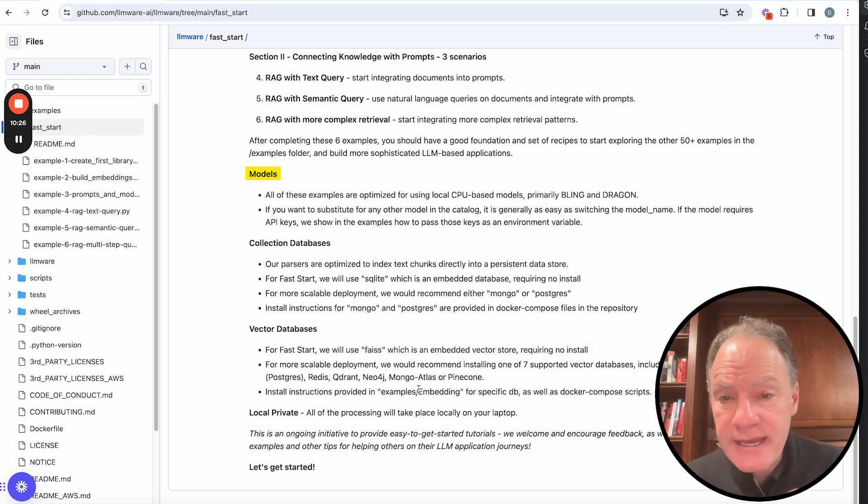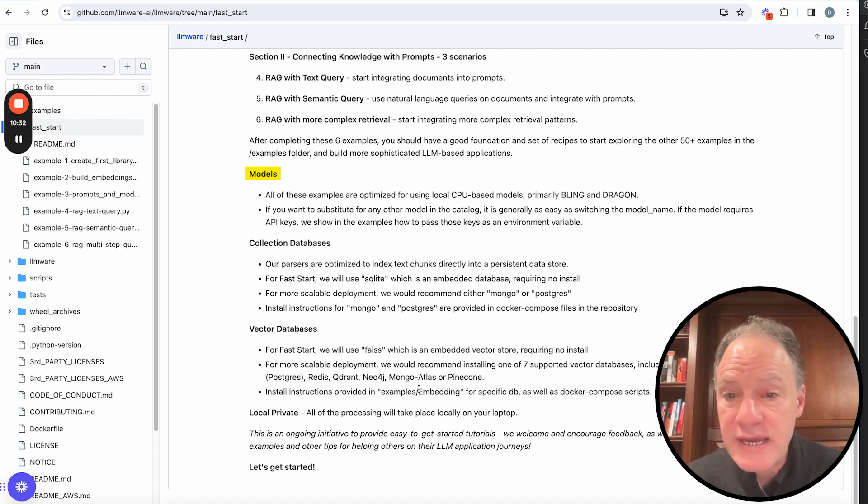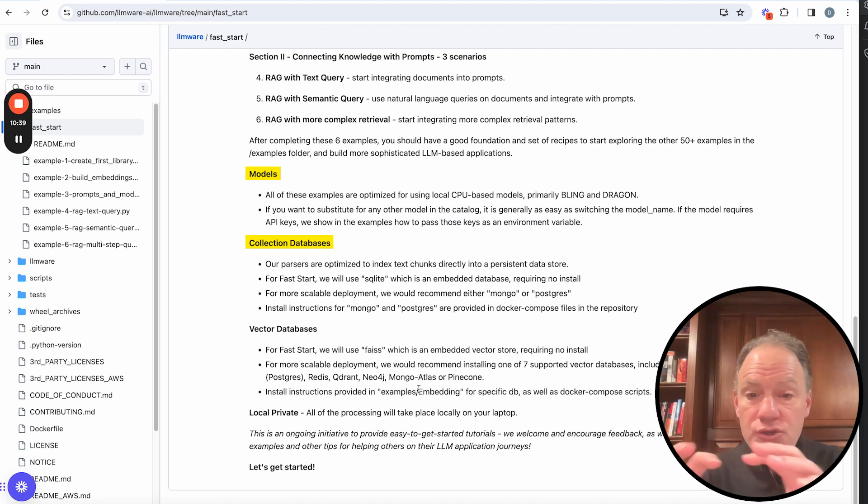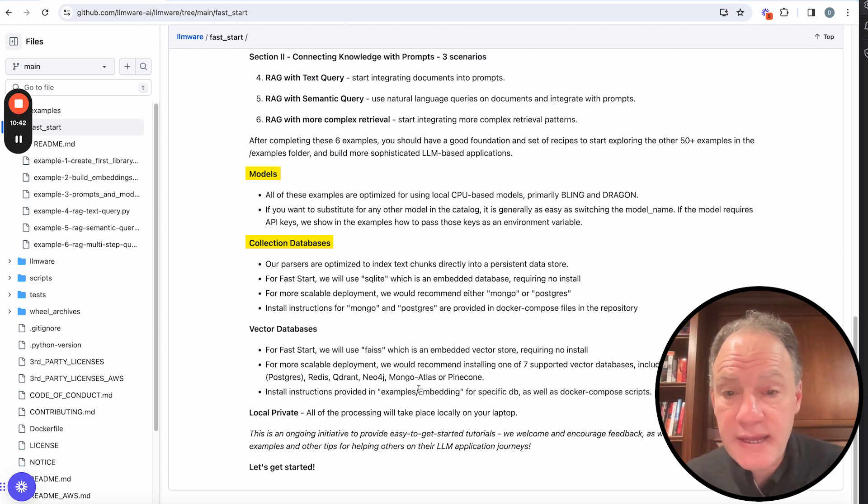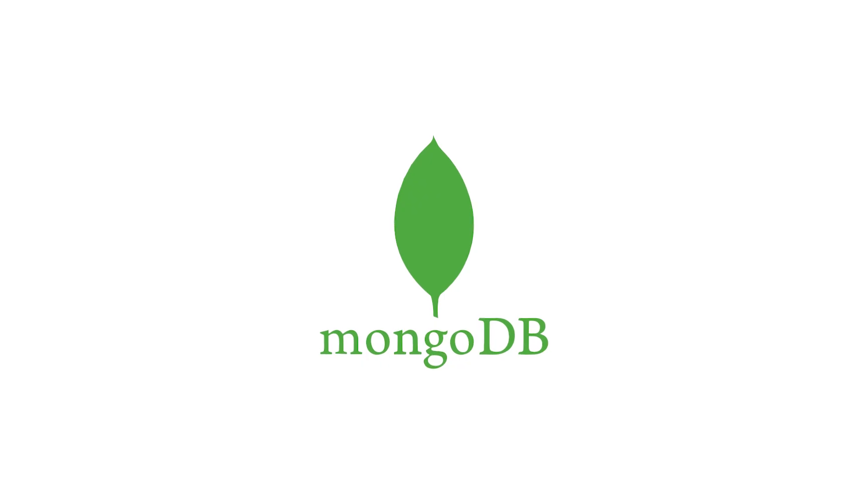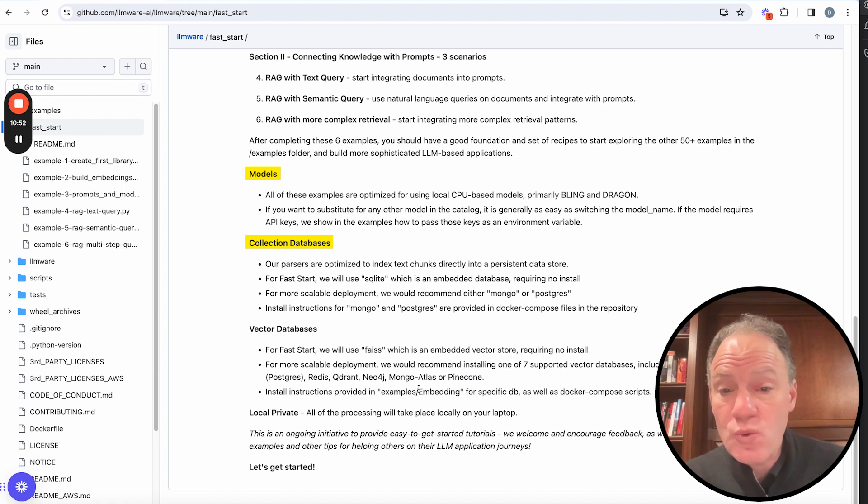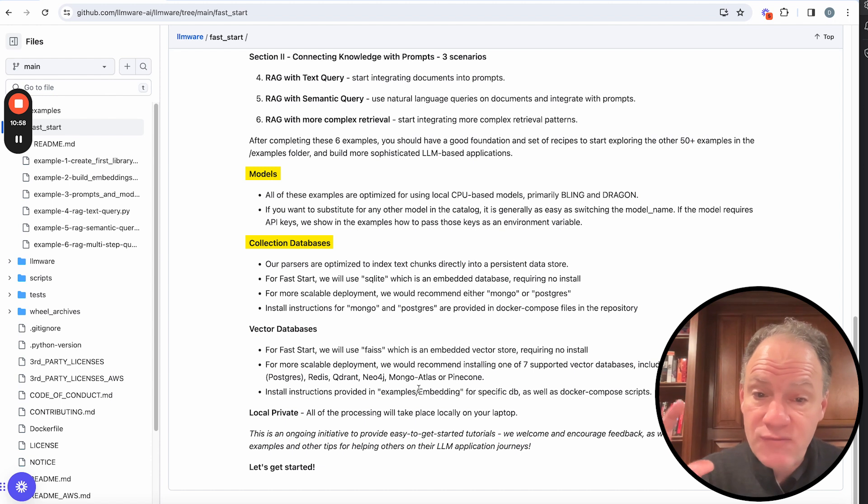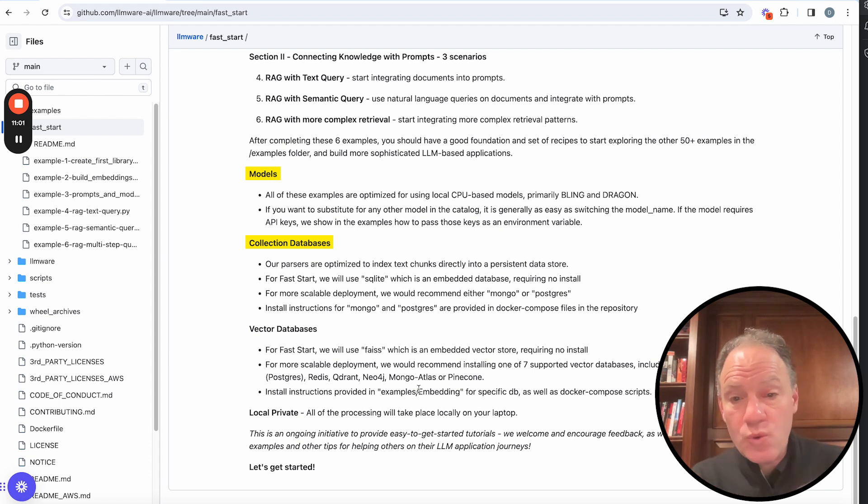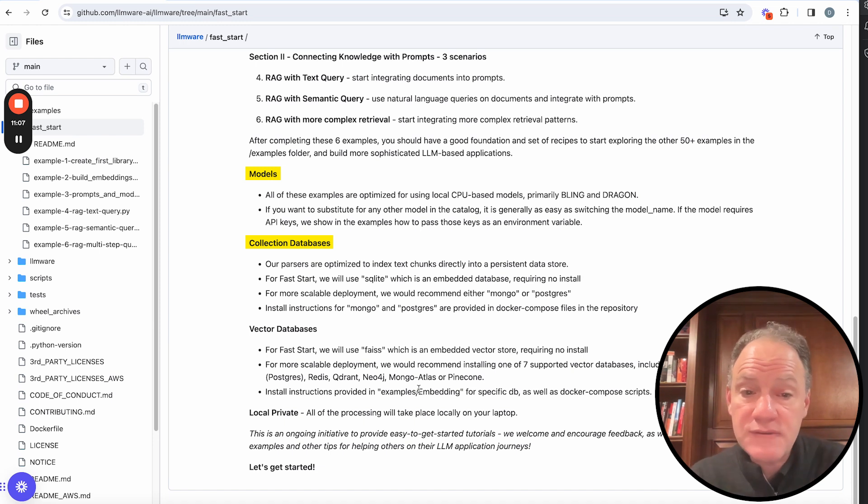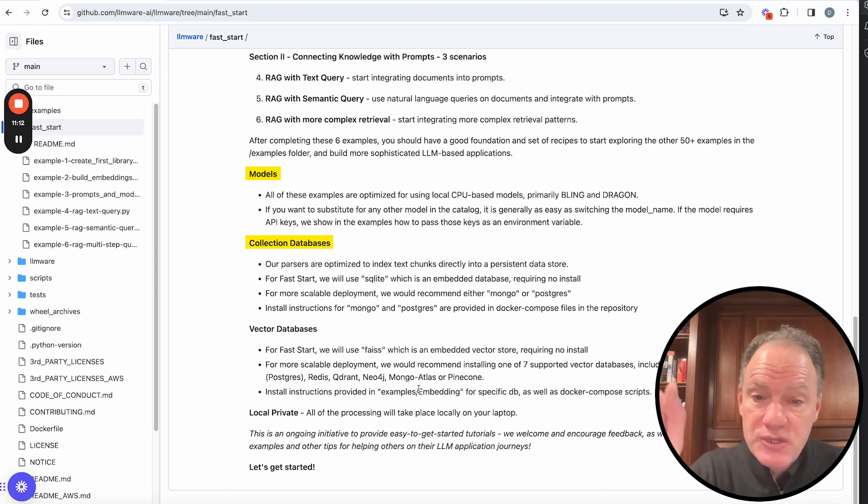Databases. Any kind of serious data pipeline ultimately has to be underpinned by some type of persistent data store. We actually provide a collection database. So when you parse a document, you're breaking it up into text chunks. We store that in a database. Now, we support three databases out of the box. SQLite, Mongo, or Postgres. Mongo and Postgres do require some install. You'll find at the top of our repository Docker compose scripts that make it really easy if you have Docker running on your machine to install Mongo or install Postgres. But for the fast start examples, we're going to use SQLite, which is a fully embedded database. It's file-based. It doesn't require any separate install. So again, once you've done your pip install, you are ready to go.